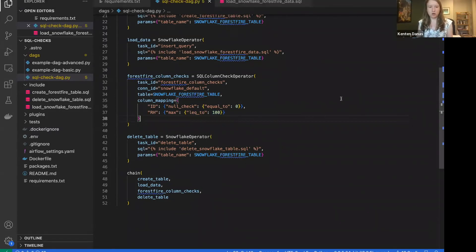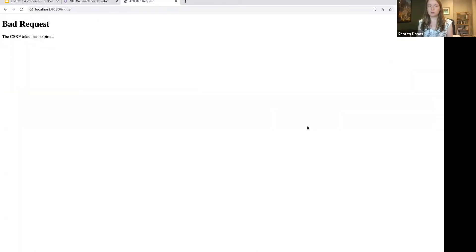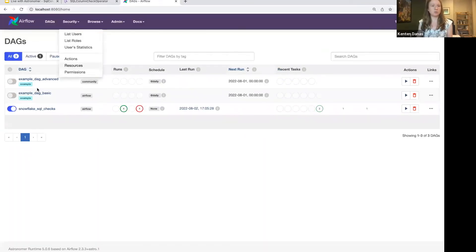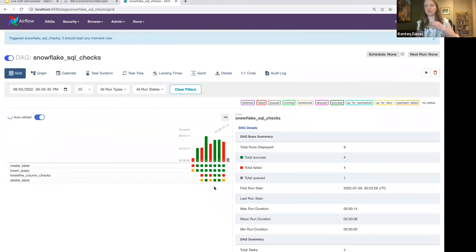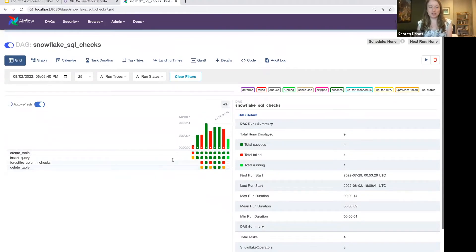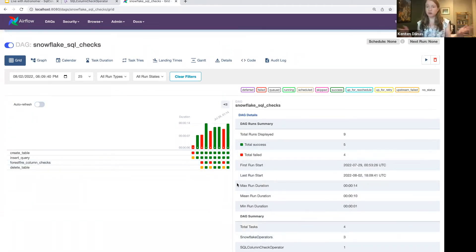I'm going to run this DAG now. There was a minor Airflow glitch, but triggering it again — the DAG is now running. We should get to the check and this one is going to succeed. Everything looks great, so we can move on with the rest of the DAG.